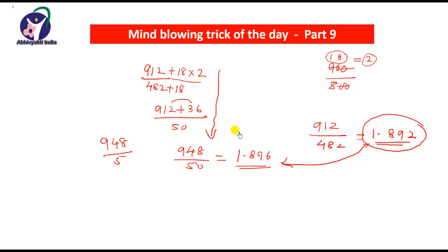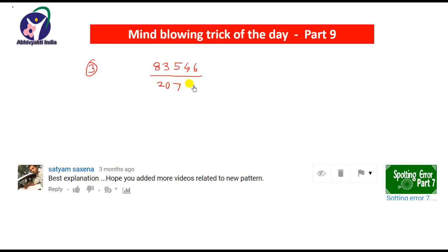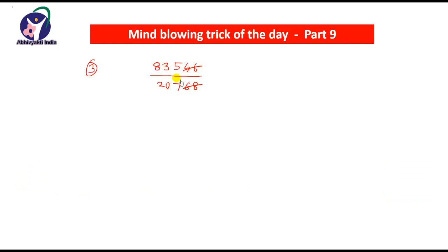Friends, you can use this method to solve simplification problems asked in SBI PO exam, IBPS PO exam, IBPS Clerical exam, as well as SSC exam. Now we will see one more example. Here is the third example: 83,546 divided by 20,768. Whenever the digits are more than 3, simply cancel out the extra digits. Here two digits are more in both numerator and denominator, so cancel them and take the first three digits: 835 divided by 207.